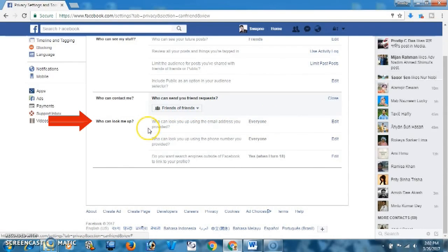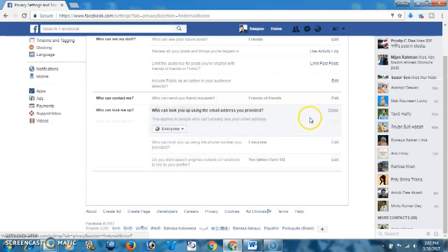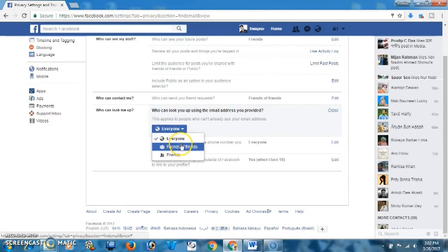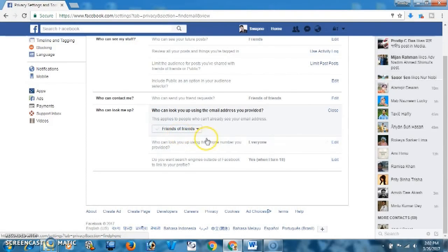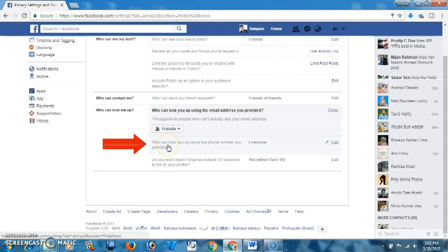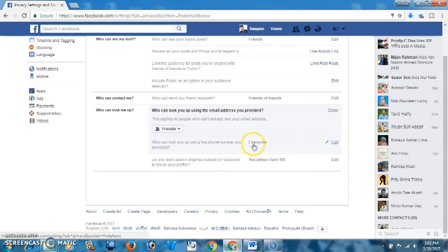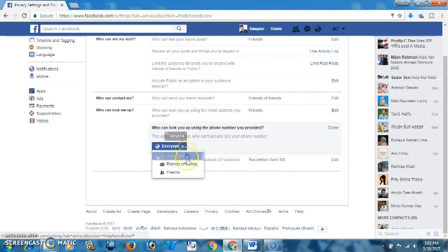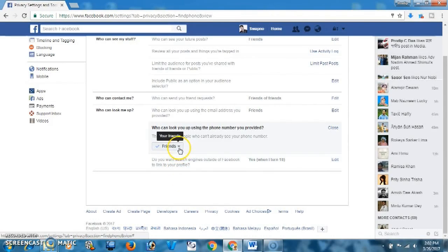Here, 'Who can look you up' — you may select Friends of Friends or Only Friends. And 'Who can look you up using the phone number you provided' — this is very important, so I will select Only Friends here.